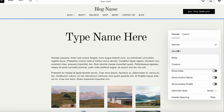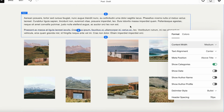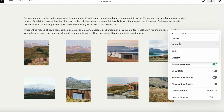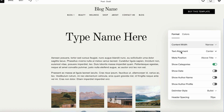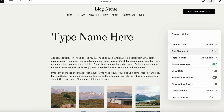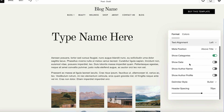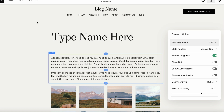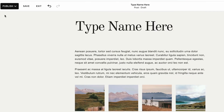Currently this is a very narrow page — we can adjust it to narrow, medium, wide, or custom, and you can see it adjusts immediately. The text alignment option is for our title. You can select whether you want to show categories, the date, the author's name, a profile, when it was published, and so on.